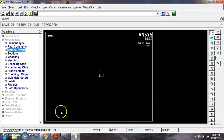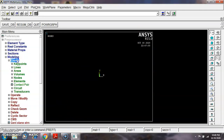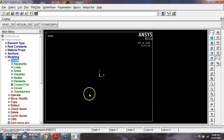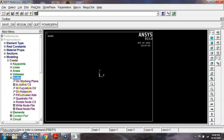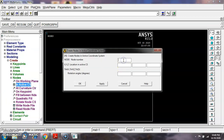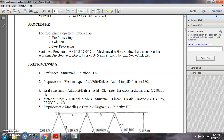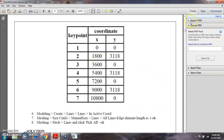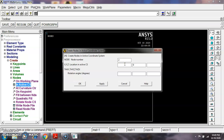Now I want to model the truss element. Go to Modeling, Create. I am not creating key points — instead I am directly creating nodes, which helps reduce computation time. Go to Nodes, In Active CS. Give the first point: node 1 at x=0, y=0, Apply. Now create the second node. The second point is at x=1800, y=3118. Apply to create the second node. Now create the third point.